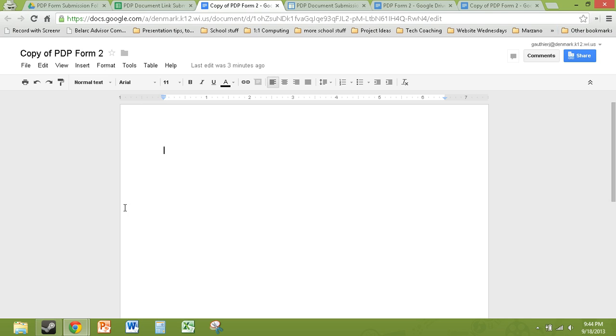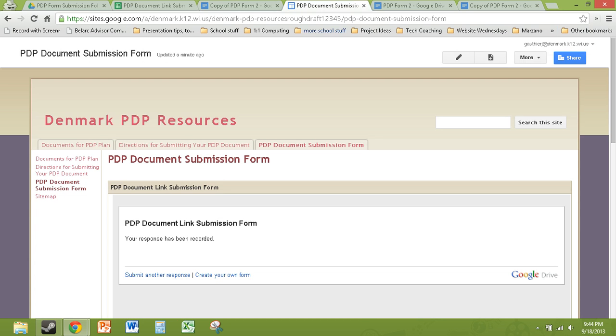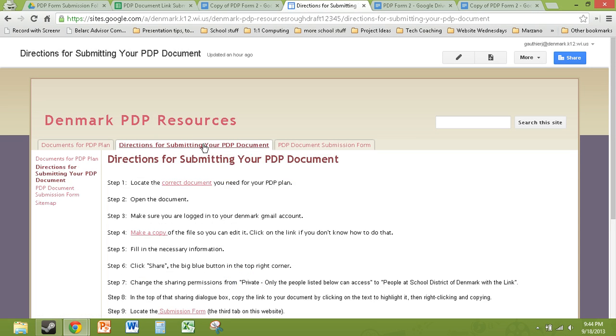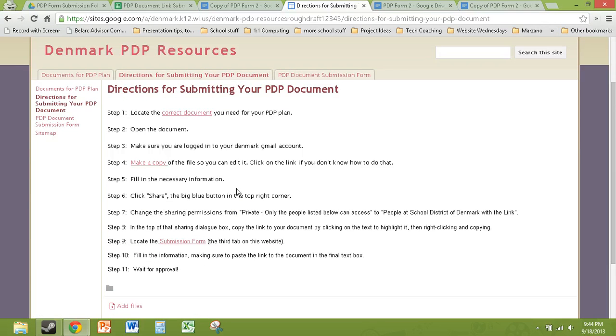So that is the general mock-up of what the PDP team could use to facilitate this. Like I said, this website link could be embedded on the Denmark school's homepage. And that would be a really easy way to get here. And I believe the directions are fairly simple. They're things I believe teachers should be doing.